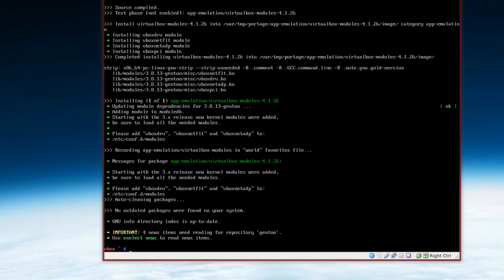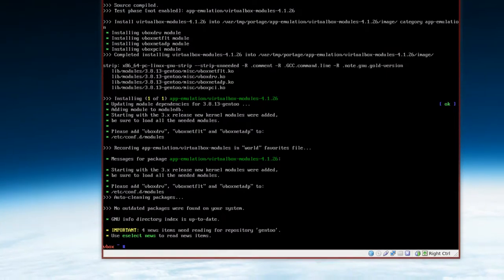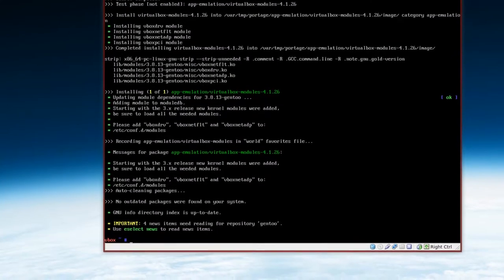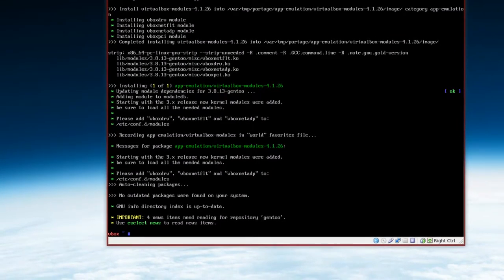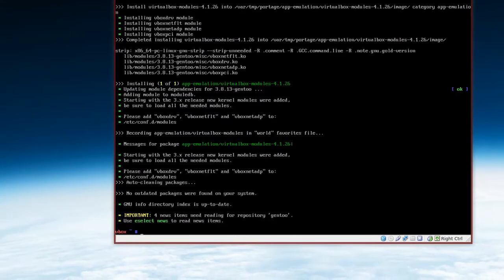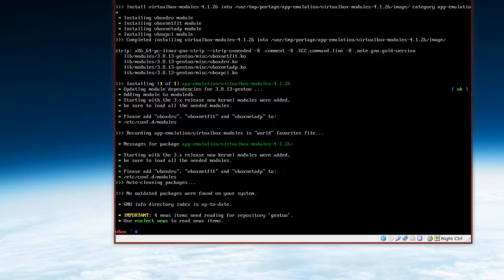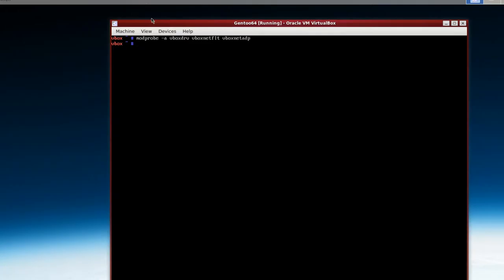They want you to add stuff to your conf modules again. And it says, please add vboxdrv, vboxnetflt, vboxnetadp. So we'll nano our modules again.